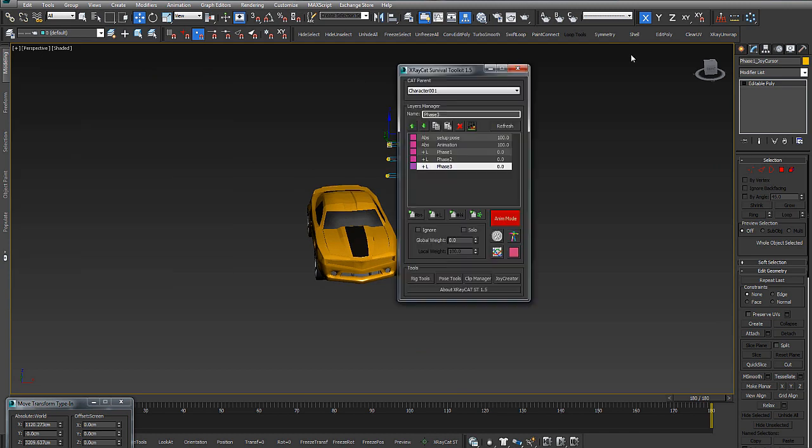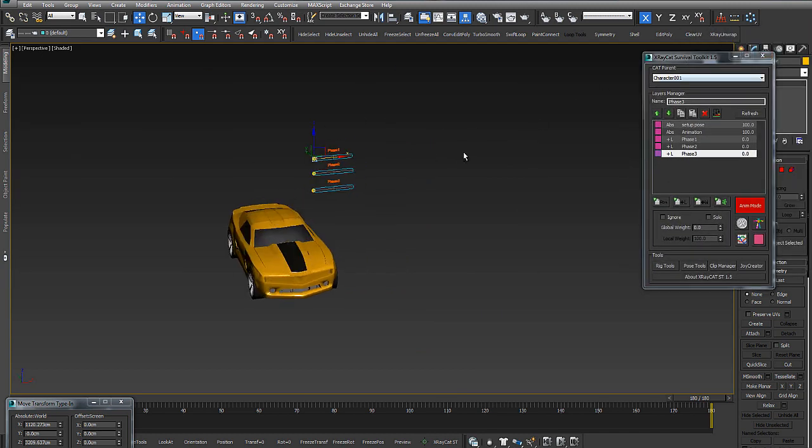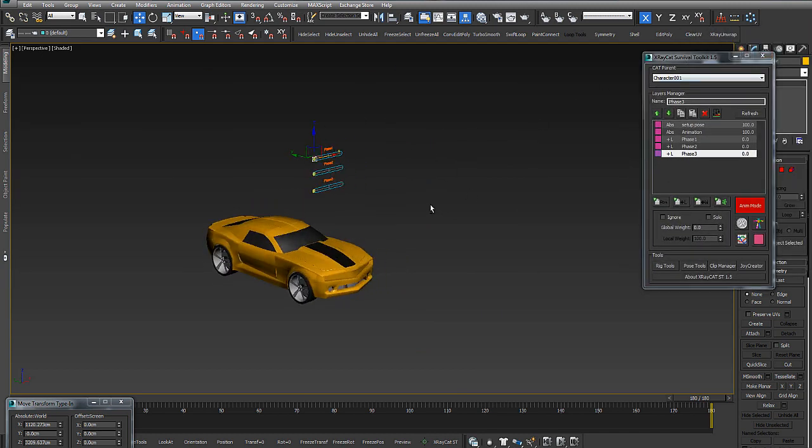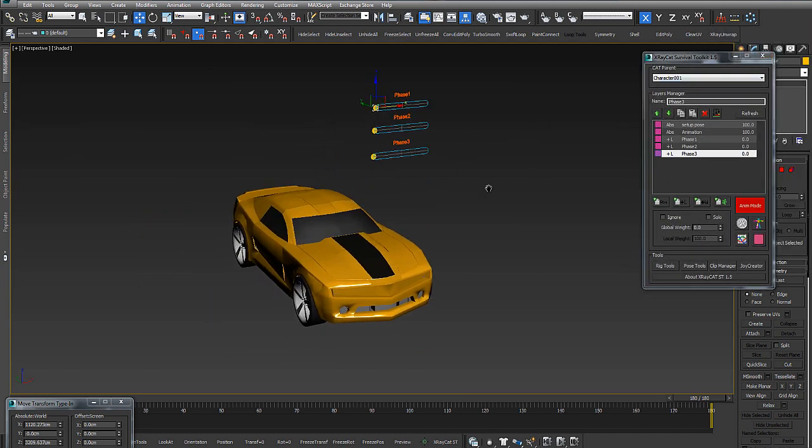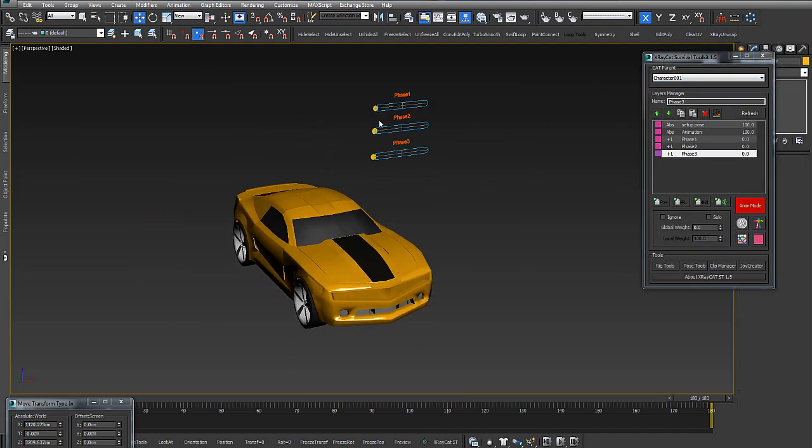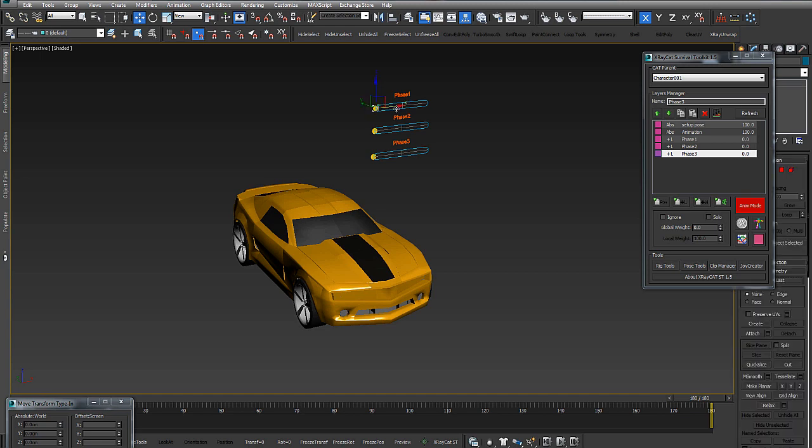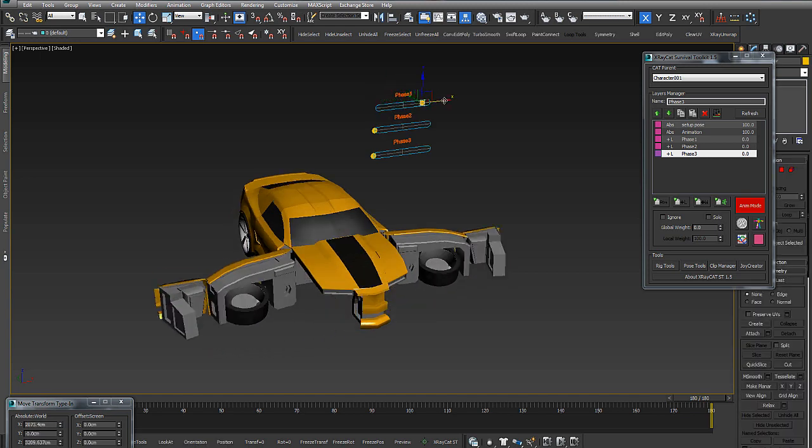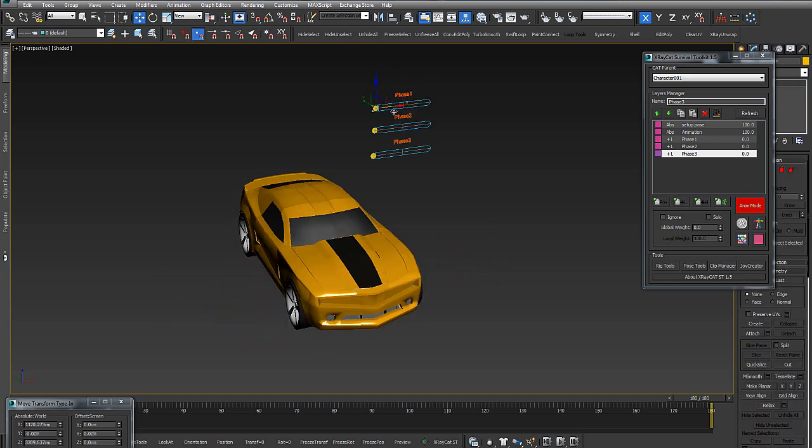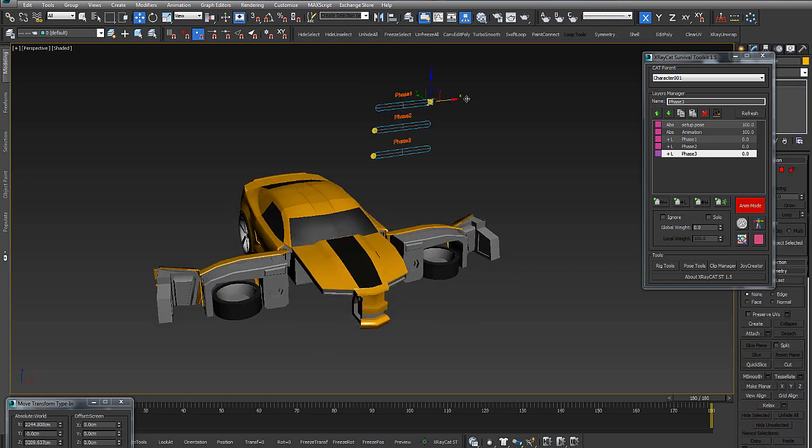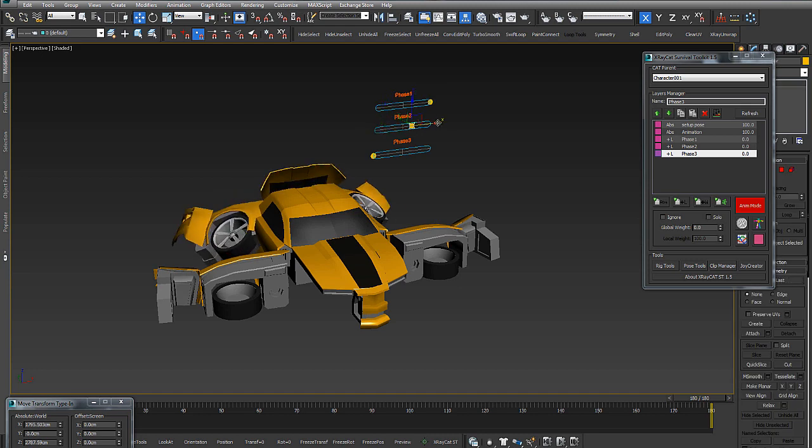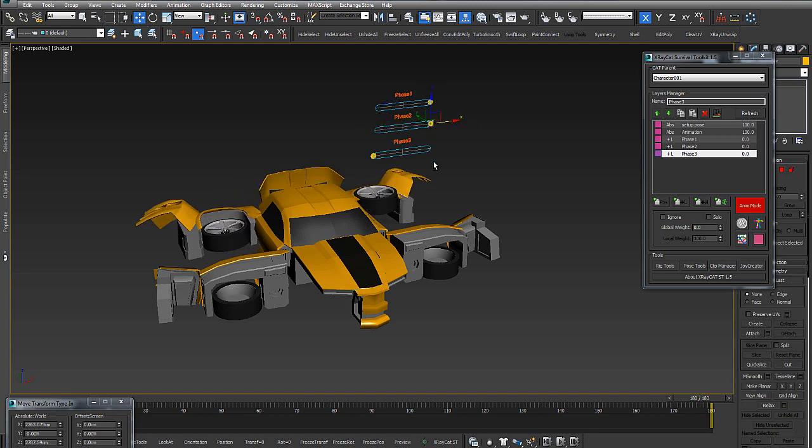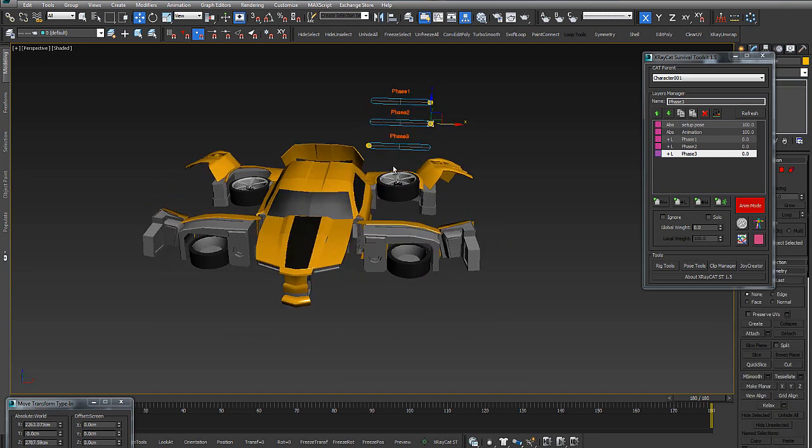We have made this in very, very few times. And this is the power of X-RayCat, to make this complex thing in very few times.